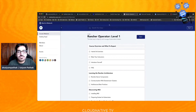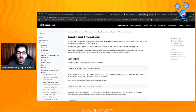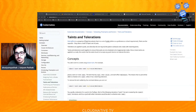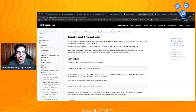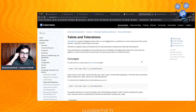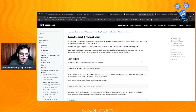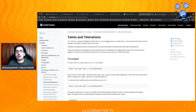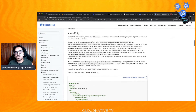Today we'll be discussing a very interesting topic which came up in the last stream, where people were asking about taints and tolerations — what they are and how they work. People usually get confused in the taints and toleration concept, so I'll try to simplify it. Apart from that, we'll also look at node affinity. First node affinity, then taints and tolerations.